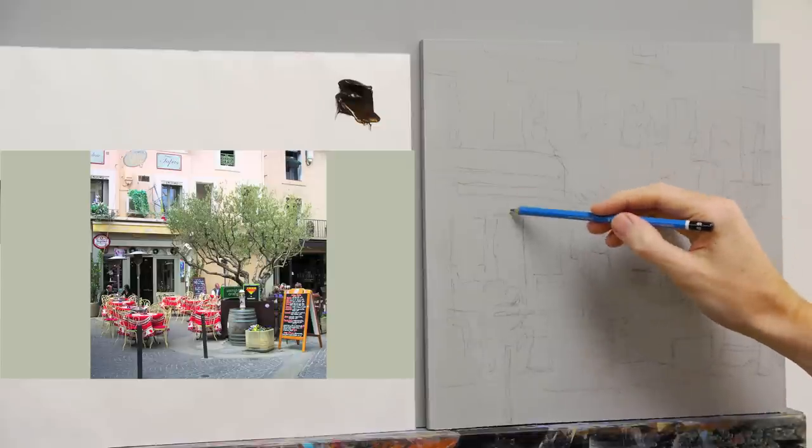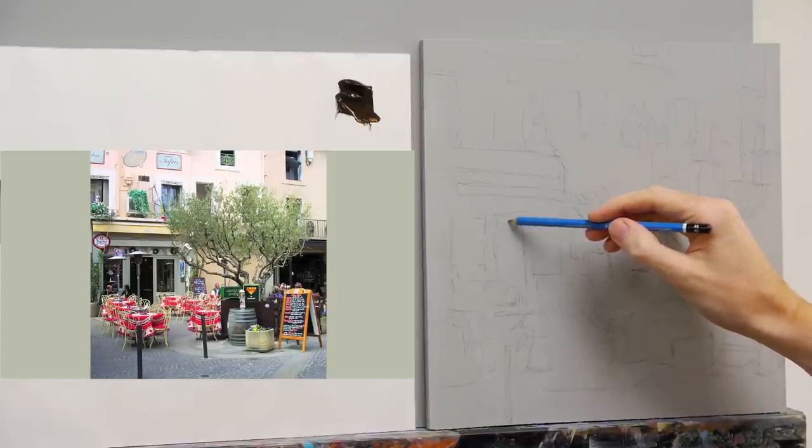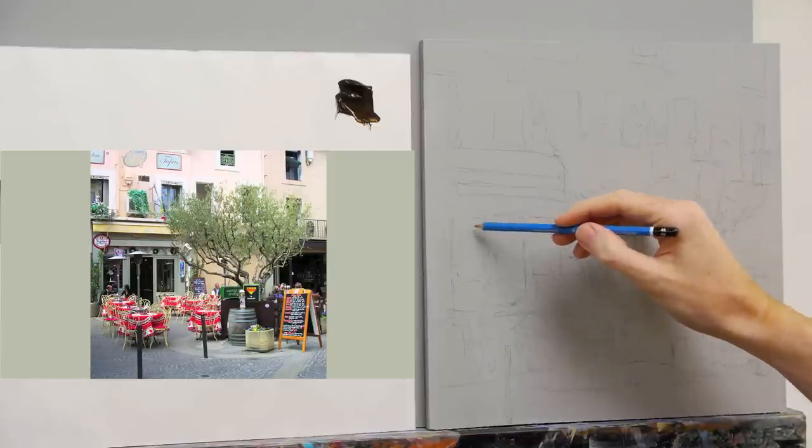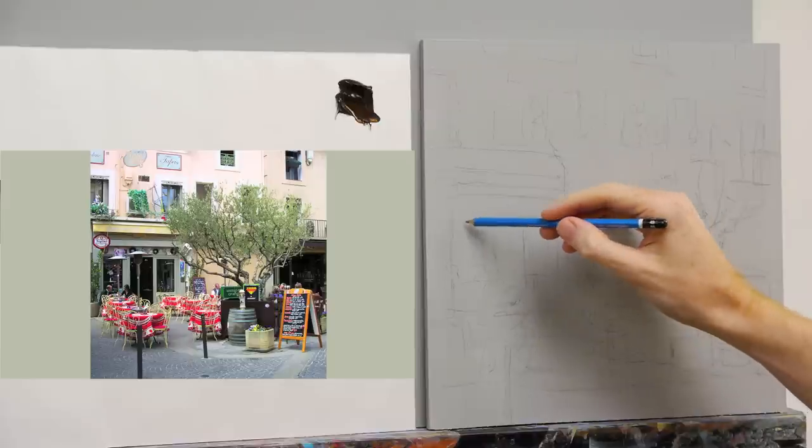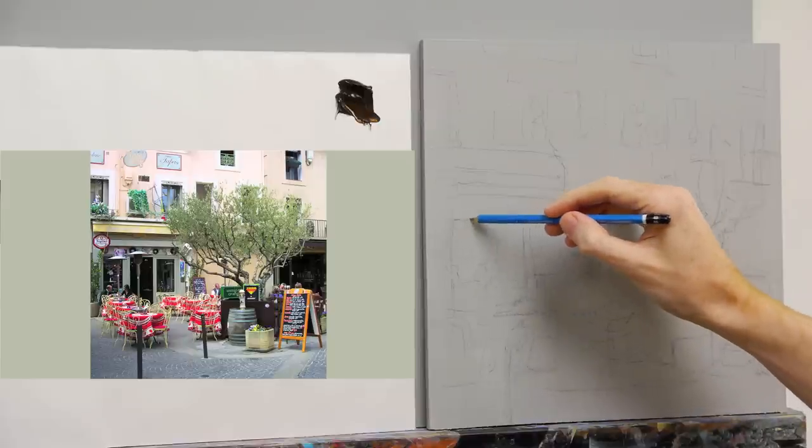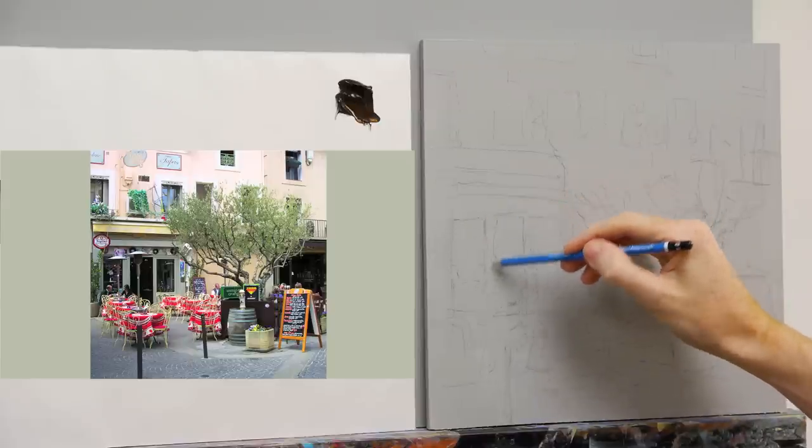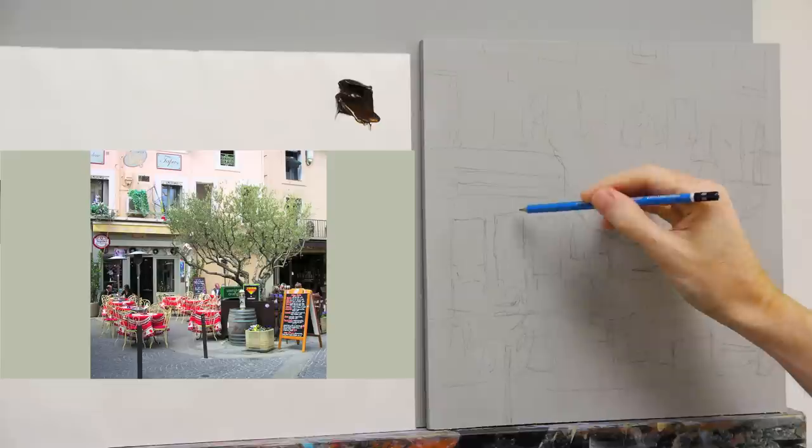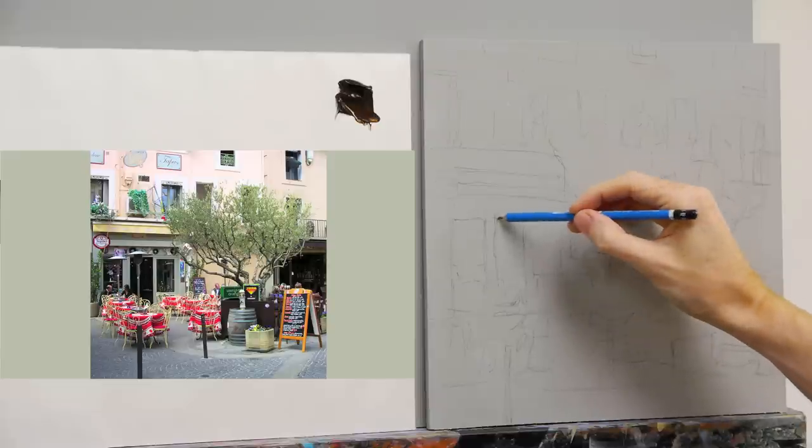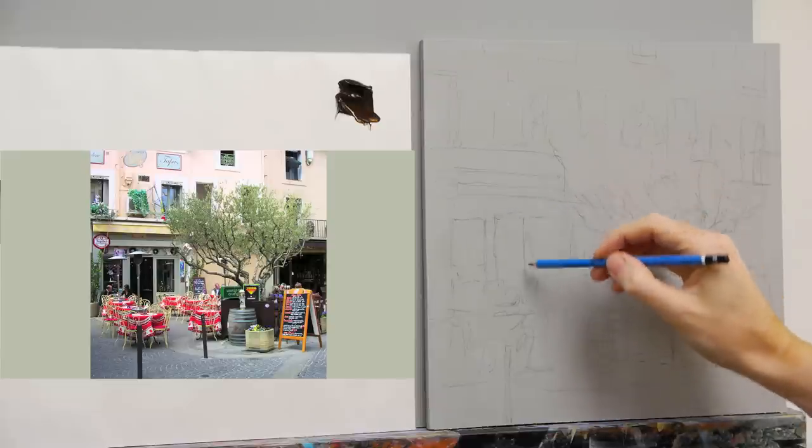Also, there's these lamps here on the actual picture. I'm not sure if I'm going to put those in my painting, so I'm just going to leave them out for the minute. But you can draw them in on yours if you want to, that's fine.